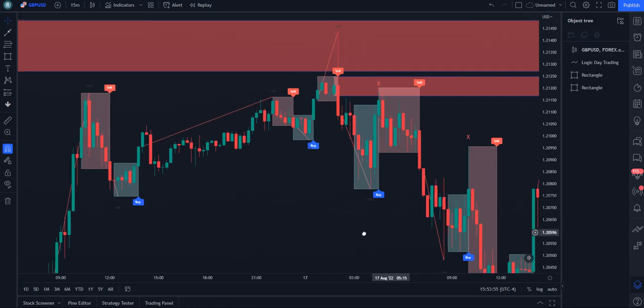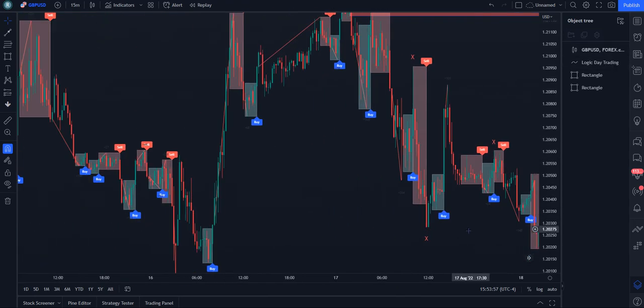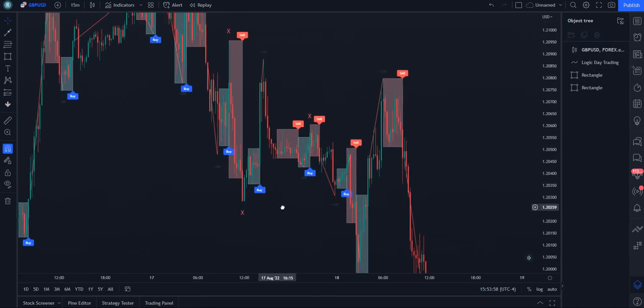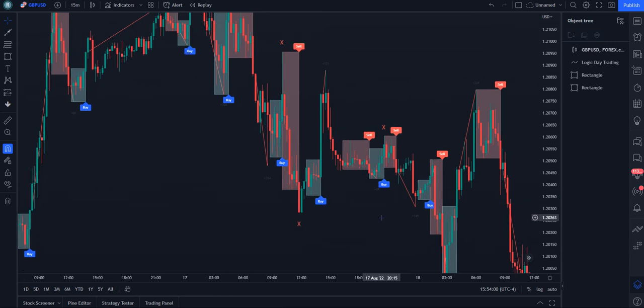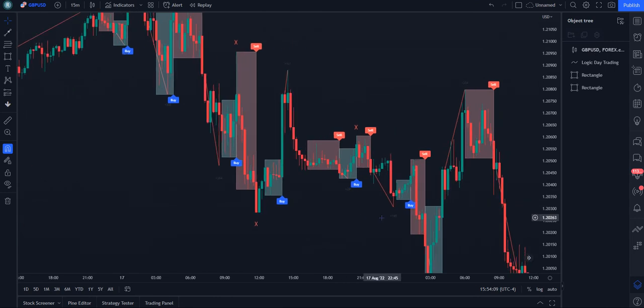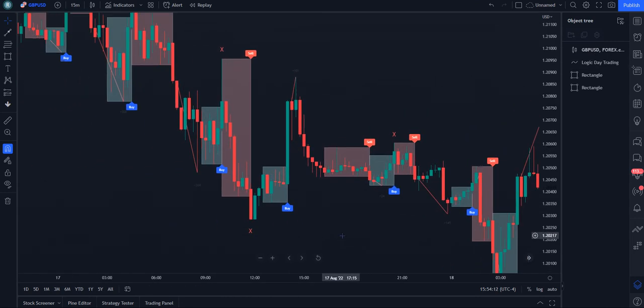Price completely breaks down very soon after, and we're still in a downtrend.